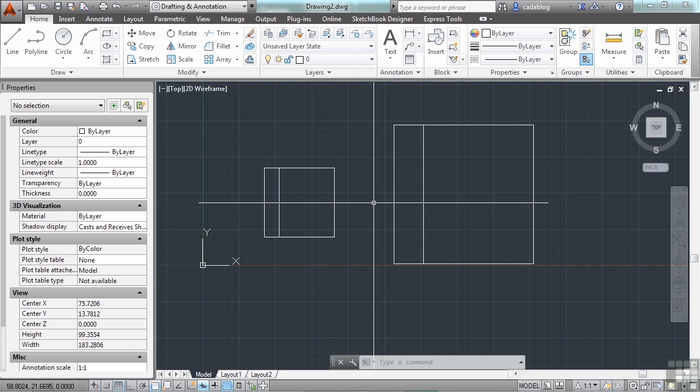Also once inserted, a block can be copied, moved, rotated, etc. just like any other object.